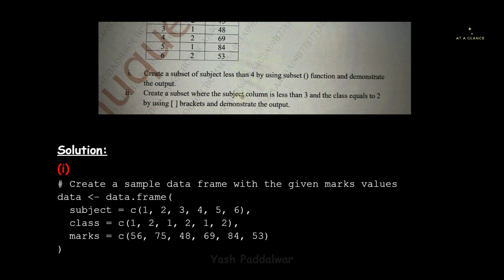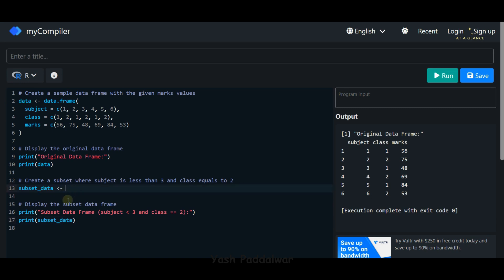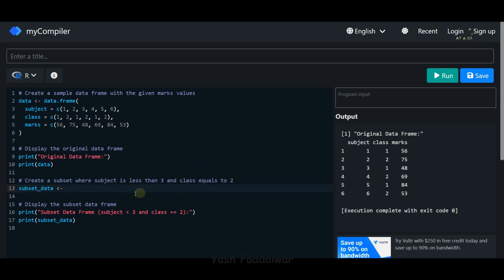That was the first part. The second part says we have to create a subset where the subject column is less than three AND the class equals two, using square brackets and demonstrating the output. Instead of one condition we have been given two conditions. Both conditions must be true for a record to be part of the subset: subject has to be less than three as well as class has to be equal to two. For creating this subset we have to use the square bracket operator.